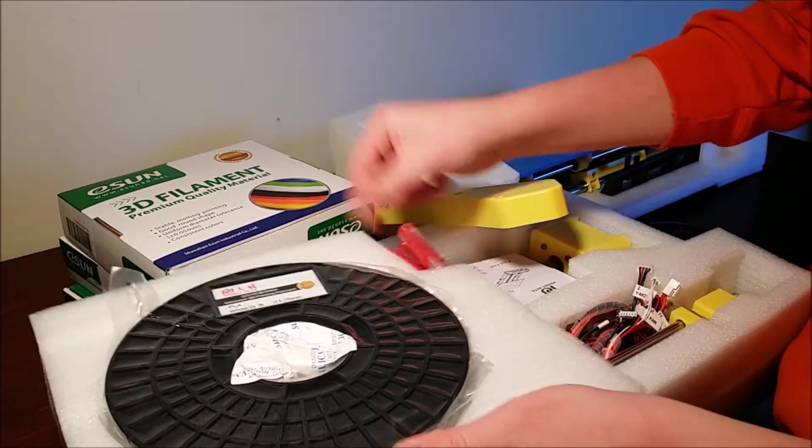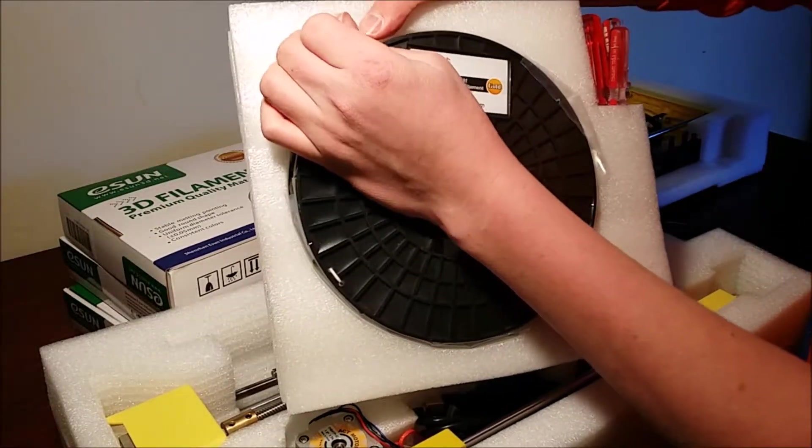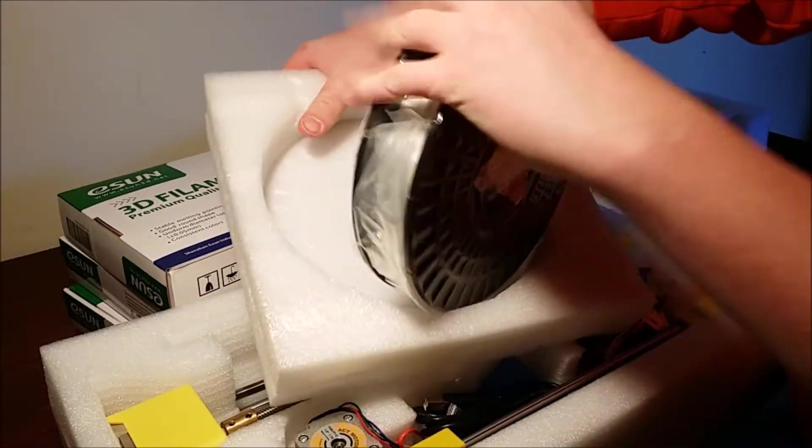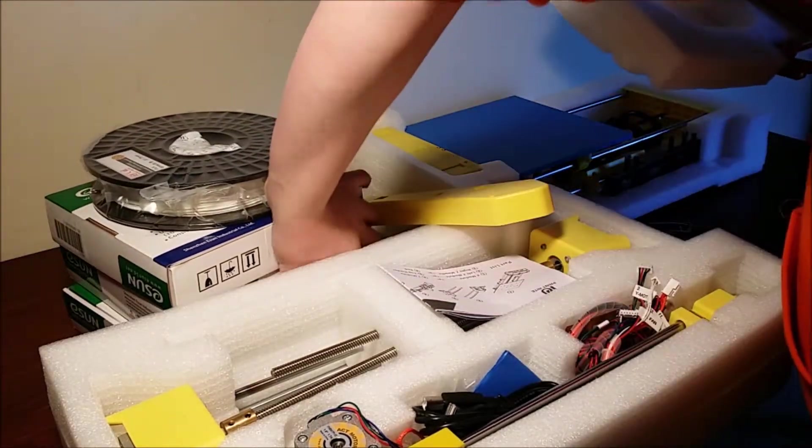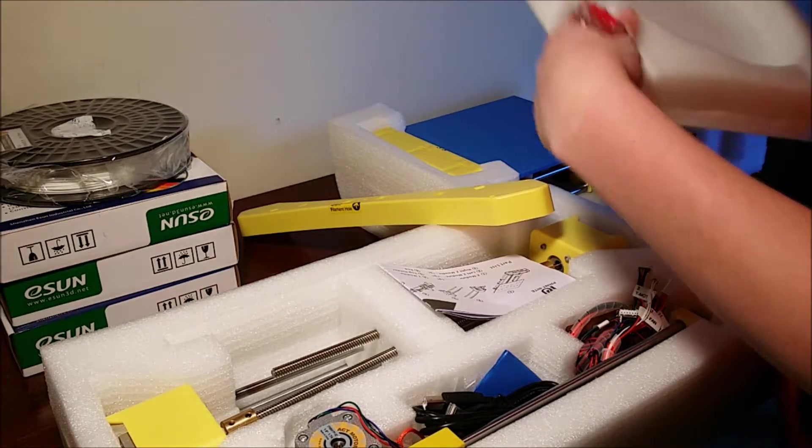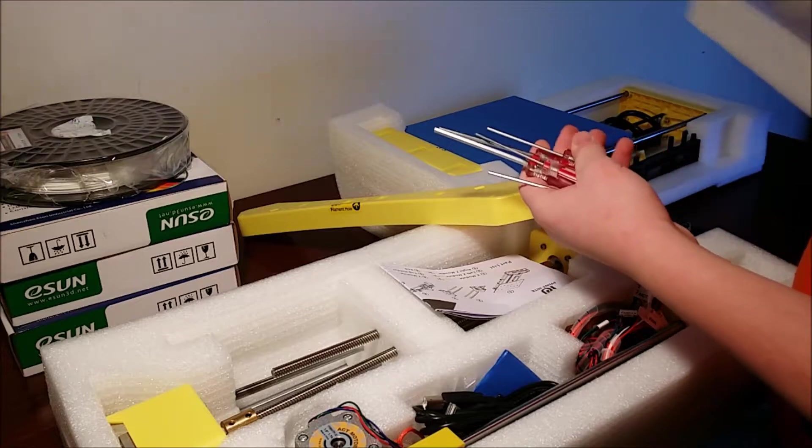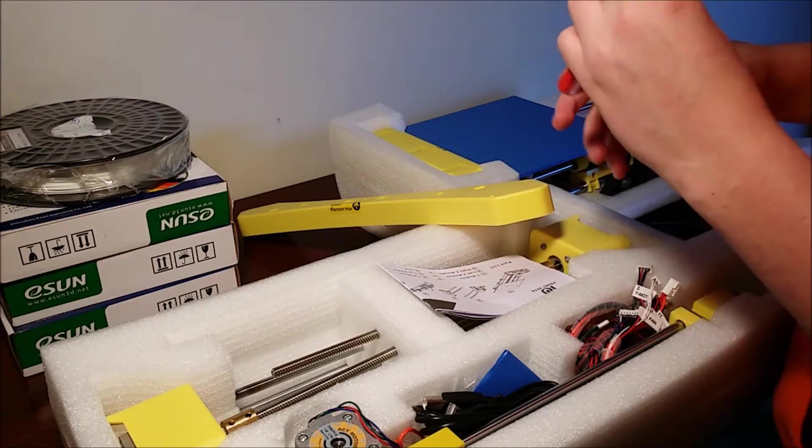It comes with all the necessary screwdrivers and the white filament like I said. And screwdrivers, hex screwdrivers.